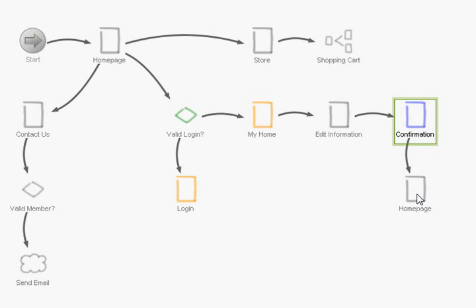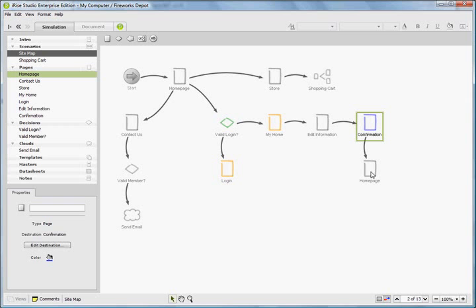And that's really it for scenarios. They'll definitely be revisited in later tutorials around the creation of templates because once you create a template within iRise you can re-use that template over and over to create new pages without having to re-create your design or functionality. So be looking for that later on. Thanks for flying in to MockFlock.com